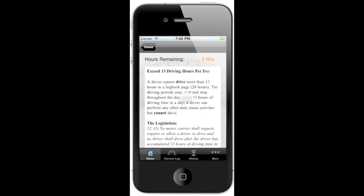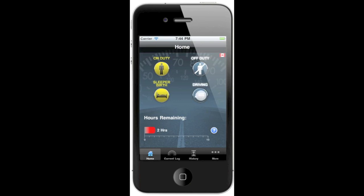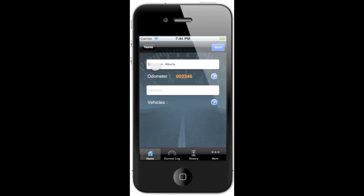A simple explanation is given, as well as a direct link to the legislation, so there's no confusion. To change your duty status, you can simply click on any of the other icons. For example, if I want to switch to driving, I can just click on the driving icon. The app will automatically grab the location based on the GPS chip of your phone.